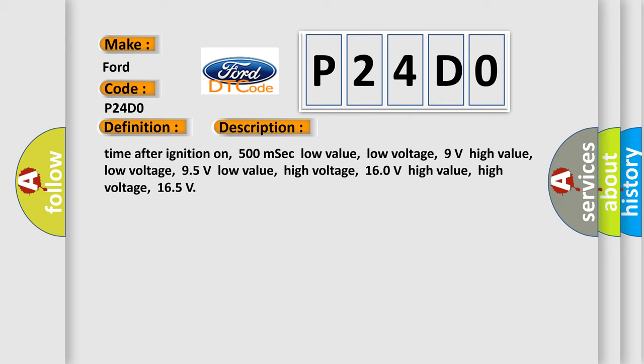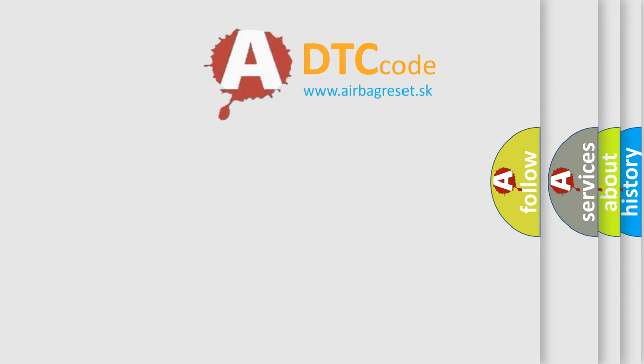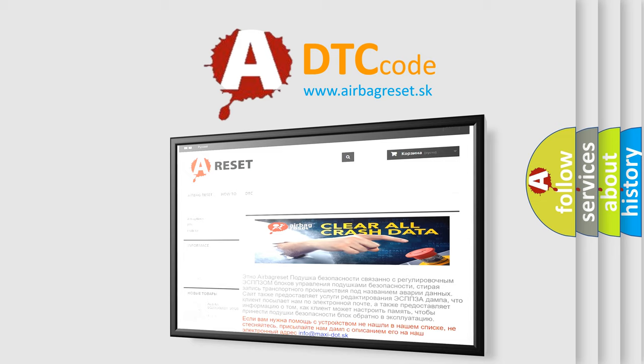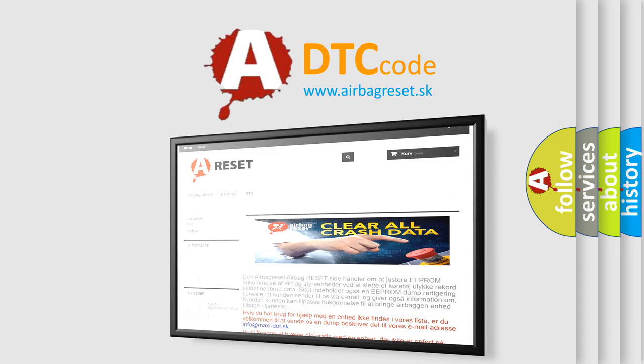The Airbag Reset website aims to provide information in 52 languages. Thank you for your attention and stay tuned for the next video.